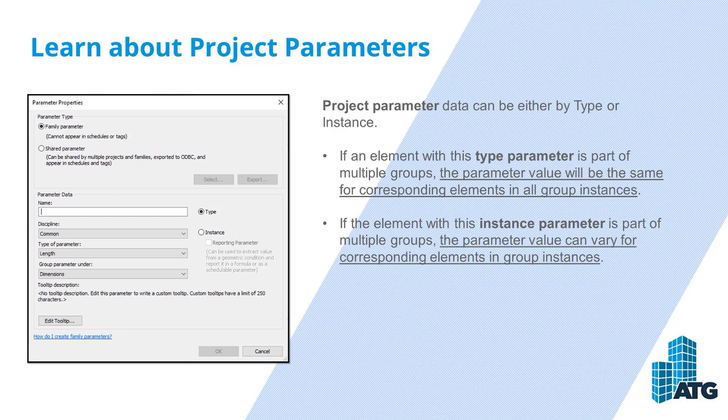If the element with this instance parameter is part of multiple groups, the parameter value can vary for corresponding elements in group instances.